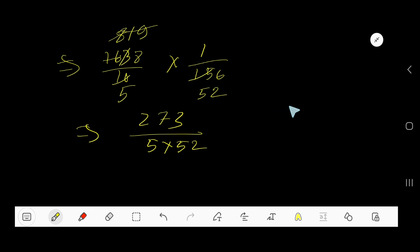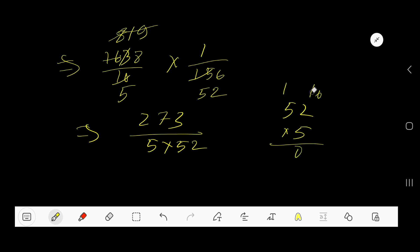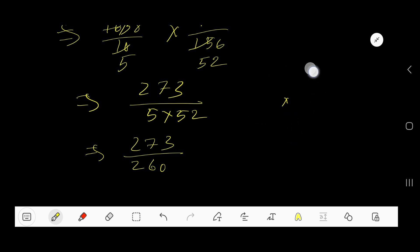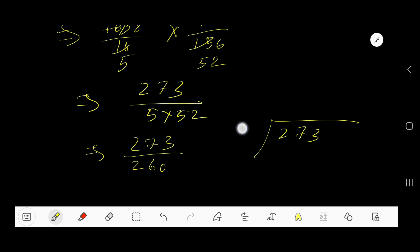Multiply 52 times 5: write 0, carry to the next column, 25 plus 1 gives 26. So 52 times 5 equals 260. Now we have 273 divided by 260. Set up the long division: 260 goes into 273.